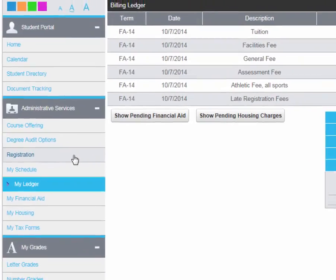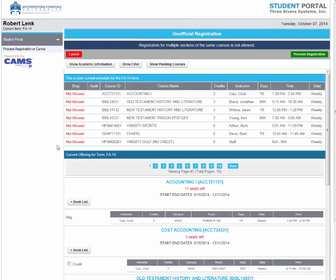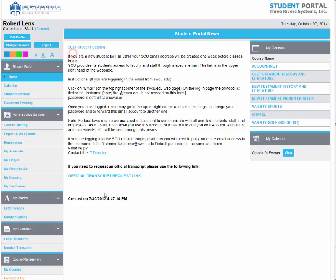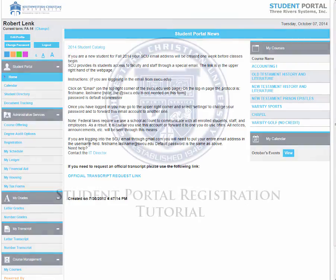Finally, if you want to add a class, you can add a class up until the day before classes start. However, you cannot drop through the portal. If you want to drop a class at any time, you will need to see your advisor. This concludes our tutorial.